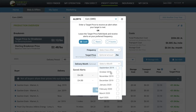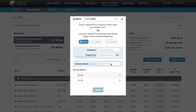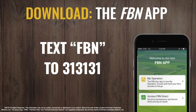Additionally, when you first set up the app for FBN, you can opt in to receive these via push notifications, or you can get them as text messages if you don't have the app downloaded. If you still don't have the FBN app, make sure to do that by texting FBN to 313131.